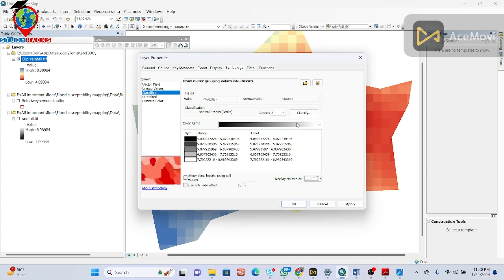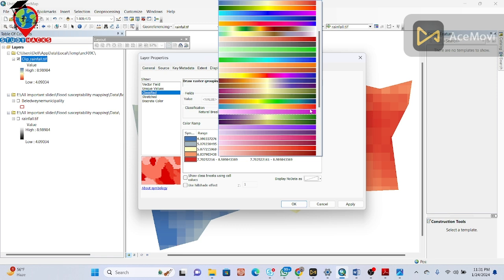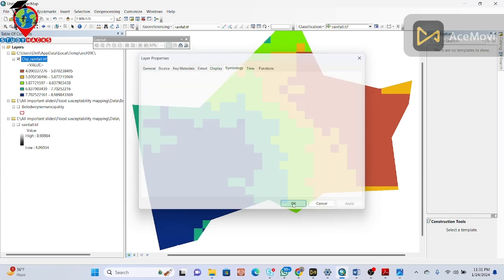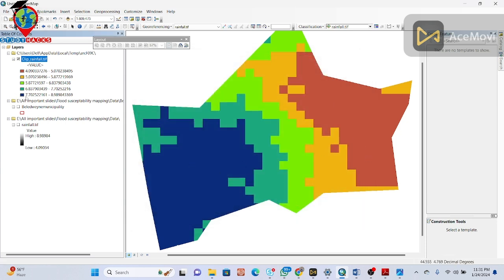There are five classes total. I apply blue as the high color and a lighter color for the low end, then click Apply and OK. You can see that from 7.7 to 8.9 mm this region shows high rainfall — high rainfall indicates high flood susceptibility regions. Lower rainfall values indicate low flood susceptibility. We have created a classified five-class rainfall map that can be used for flood susceptibility mapping.